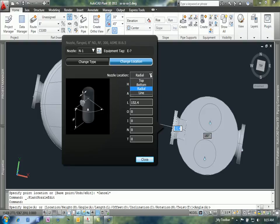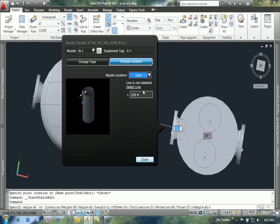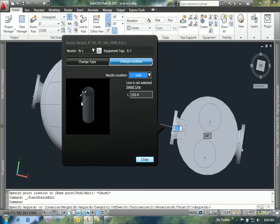Well there's an easier way. They do give us this option to use a line to modify your nozzle locations. When I select this option from the nozzle location dropdown here, it says 'line is not selected,' and then I can select a line. The value that it gives me here is the length for the distance away from the object or the part.